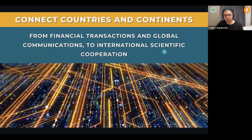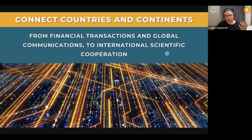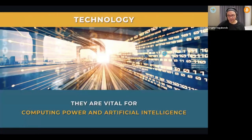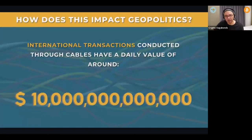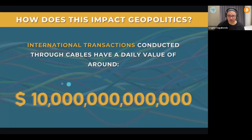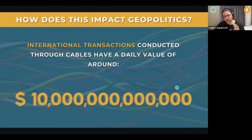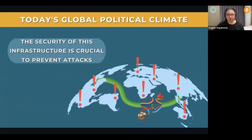Financial transactions, global communication, and international scientific cooperation all go through those cables. They connect us to the globe — to the financial world, the news world, every interaction we do today. They're also vital for computing power and artificial intelligence. To illustrate their importance: each 24 hours, those cables are responsible for $10 trillion US dollars in financial transactions alone, not counting the more sensitive data that also relies on them.